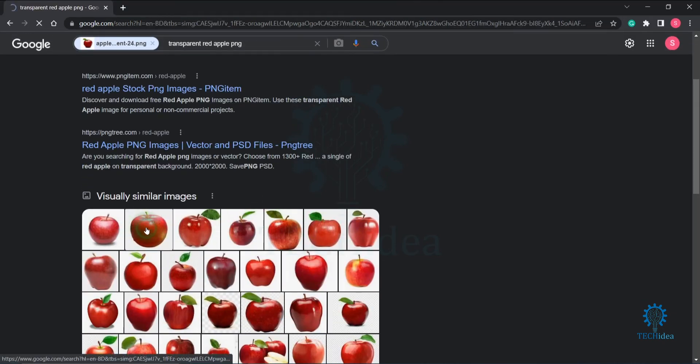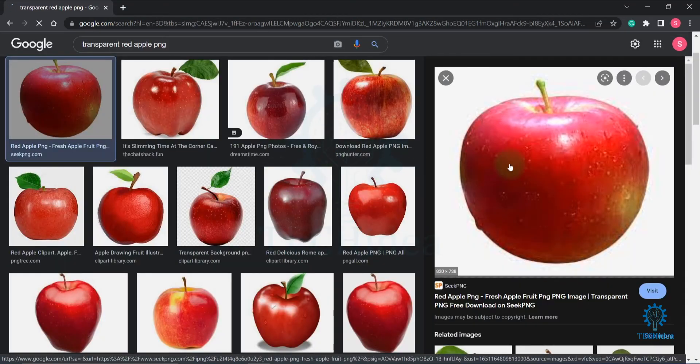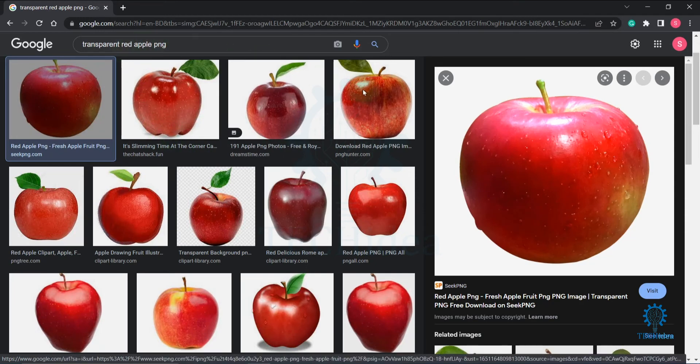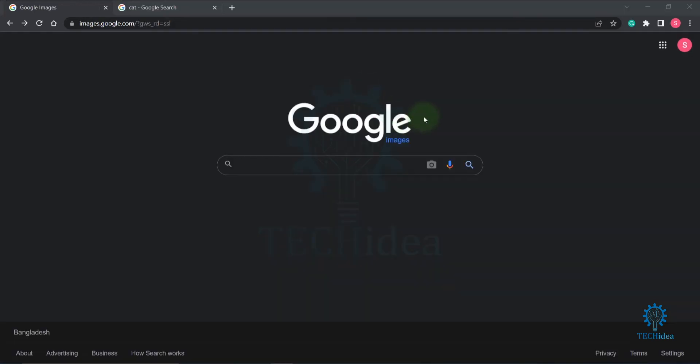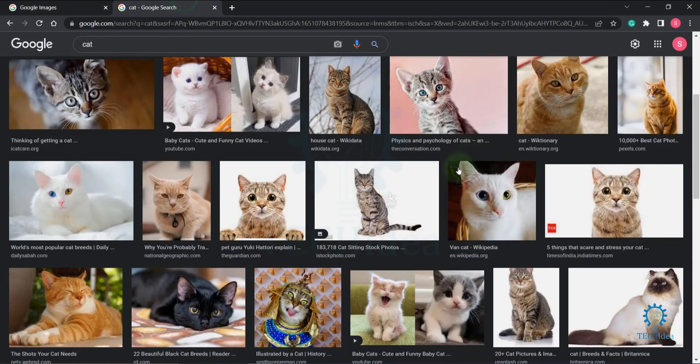On this images tab, there are similar types of apples. If you want to search by URL, click on search by image, then paste the image URL. I'm going to copy an image URL and paste it here.